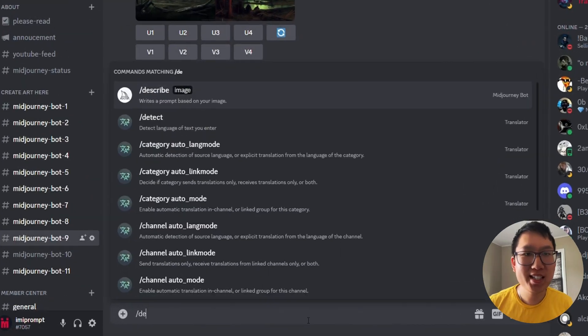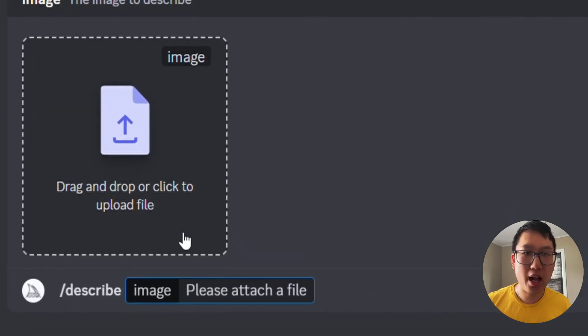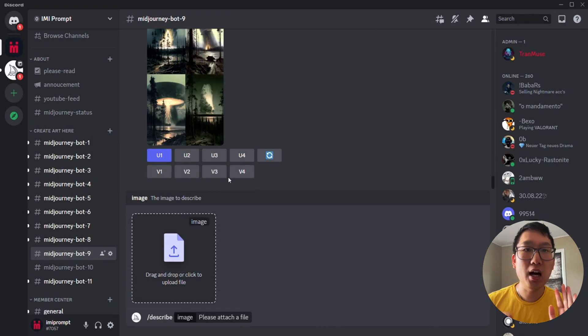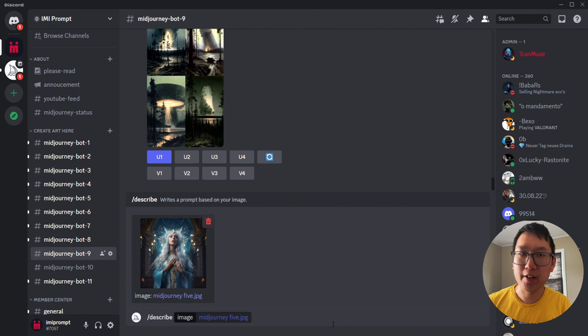Then I'm going to type in slash describe, upload my photo, and give it a moment.